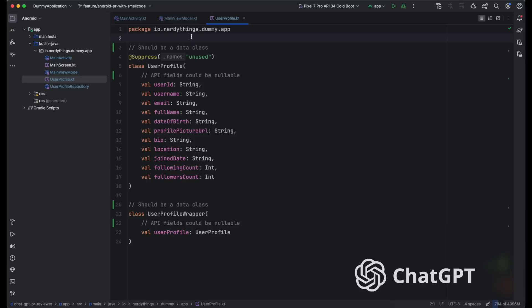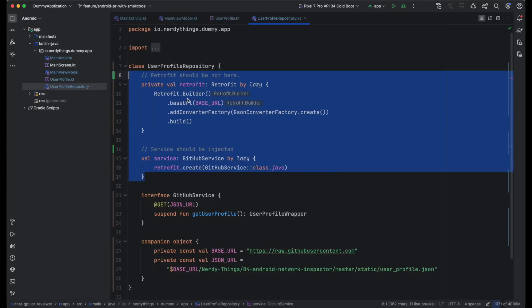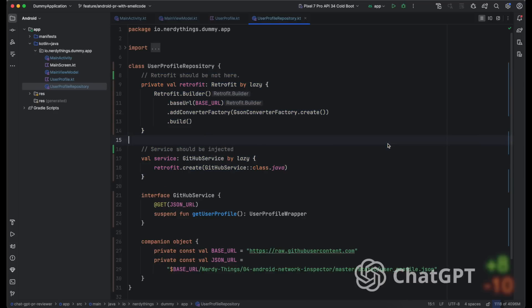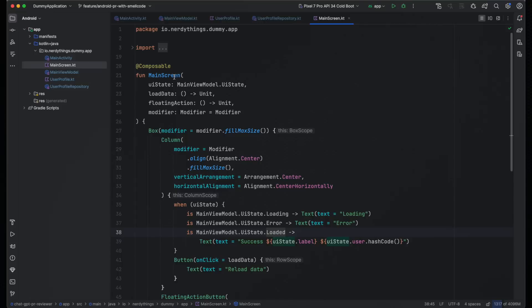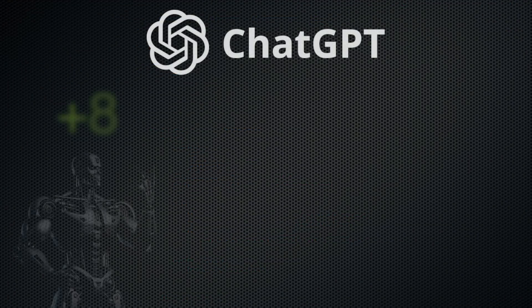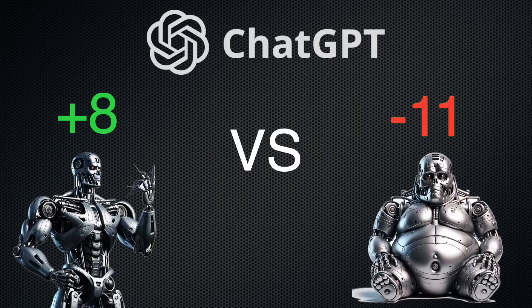The user profile repository has Retrofit and an API service. In normal projects they are injected from a dependency injection framework because there could be auth or deserialization logic — a final minus one point for the reviewer. The UI file is okay so we won't count it. The final score is 8 points for strong comments versus 11 points for the weak review. ChatGPT spotted about half of the critical flaws, so it could still be useful — or not.